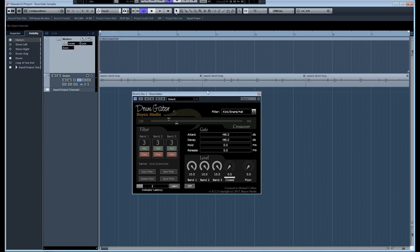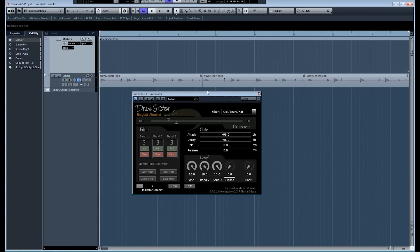Drum Gator overcomes this limitation by performing spectral analysis on each drum hit. It can decide to keep or eliminate drum hits based solely on their spectral content or by some combination of peak level and spectral content. So let's go take a look.